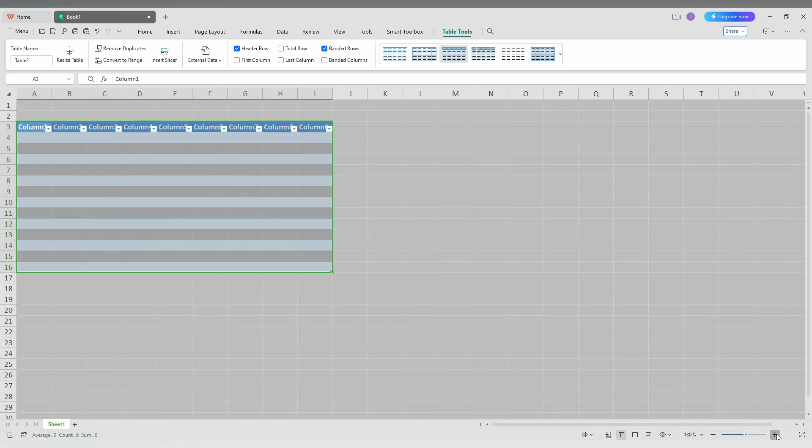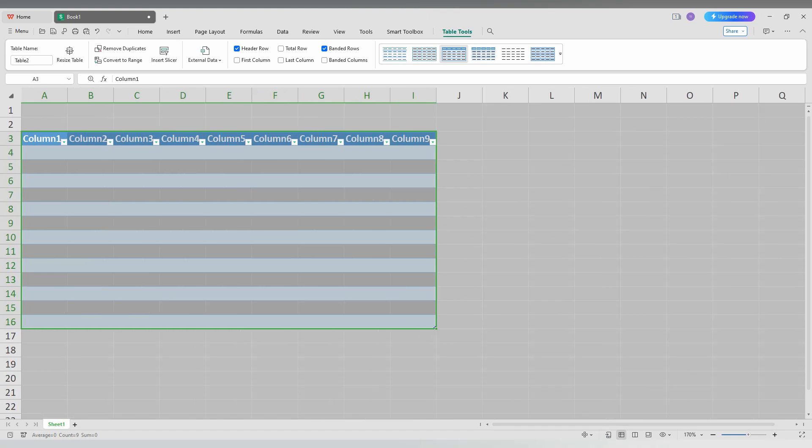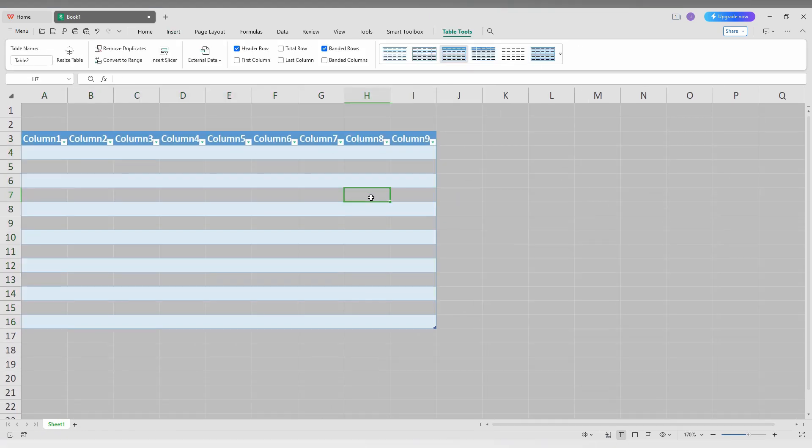So I just don't want this on my table, so I just want to turn it off. If you just click on the table, you can see the option on the top called Table Tools.